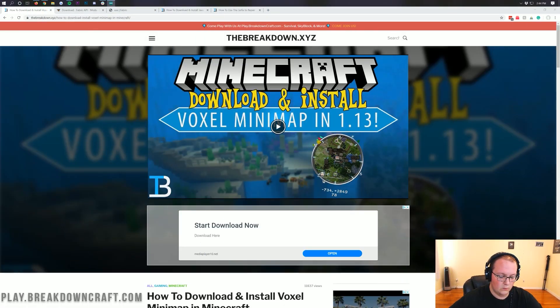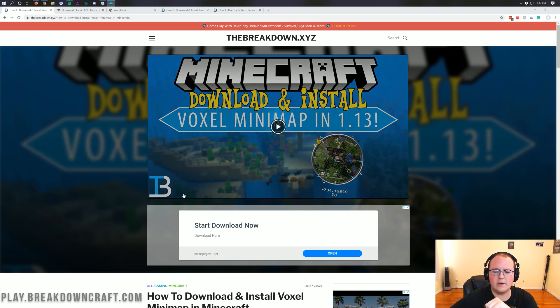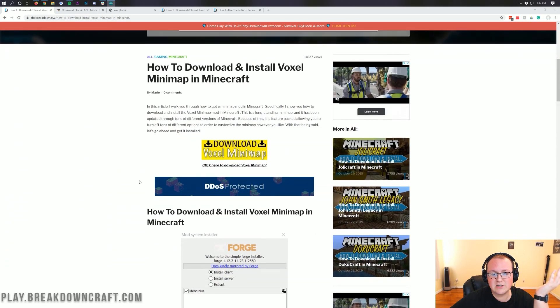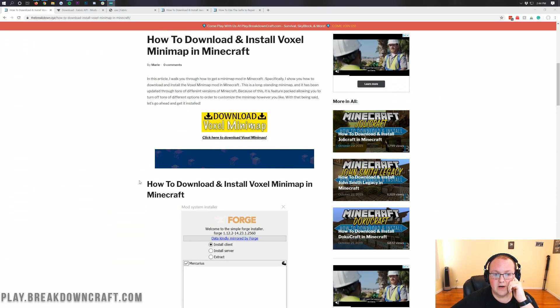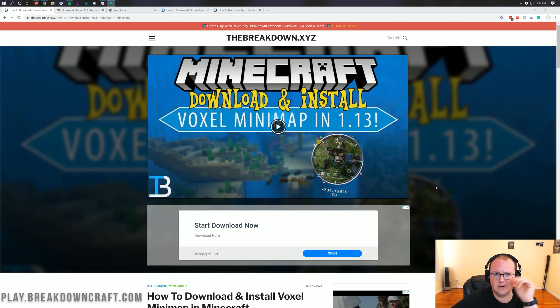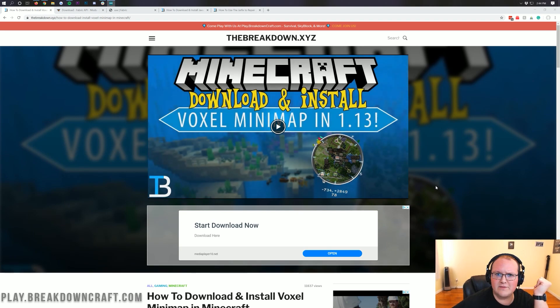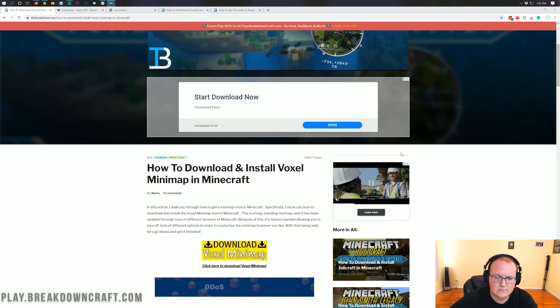The first thing we want to do is come to this link. This is going to be the second link in the description down below. And when you go here, it is going to take you to our website, which actually gives you a tutorial on how to download and install Voxel Minimap. The video you're watching right now will replace this video right here. It's been 1.13 was the last time we did a video on this. Blows my mind. But 1.15 is here, and we're going to be replacing that with this video.